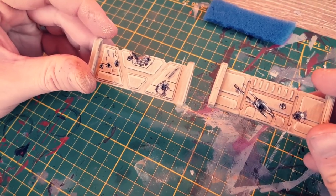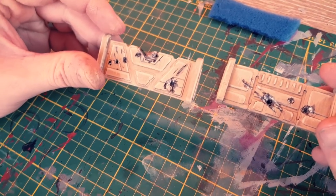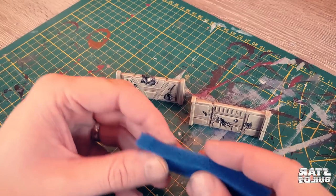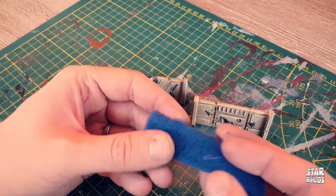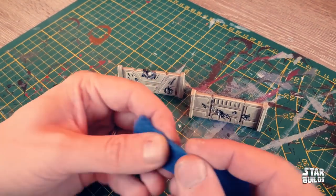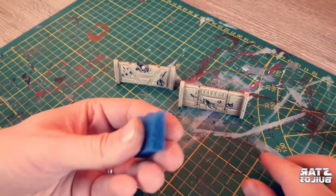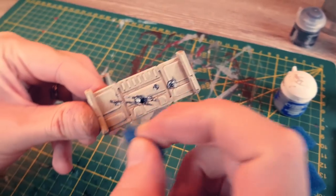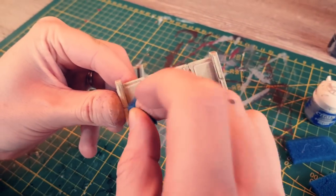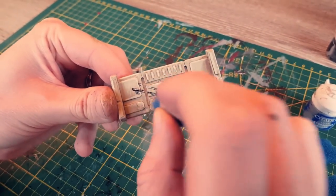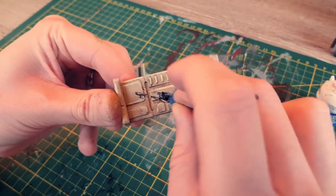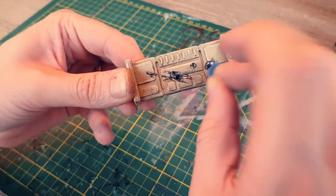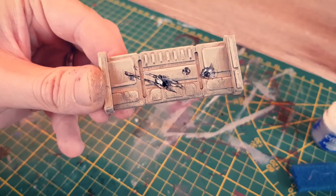Now you're ready to add some dirt. Do this by using a blister sponge. I mixed Zandri Dust and Abaddon Black in equal parts and stippled it onto the model as shown. The effect is subtle, but really adds to the realistic look.